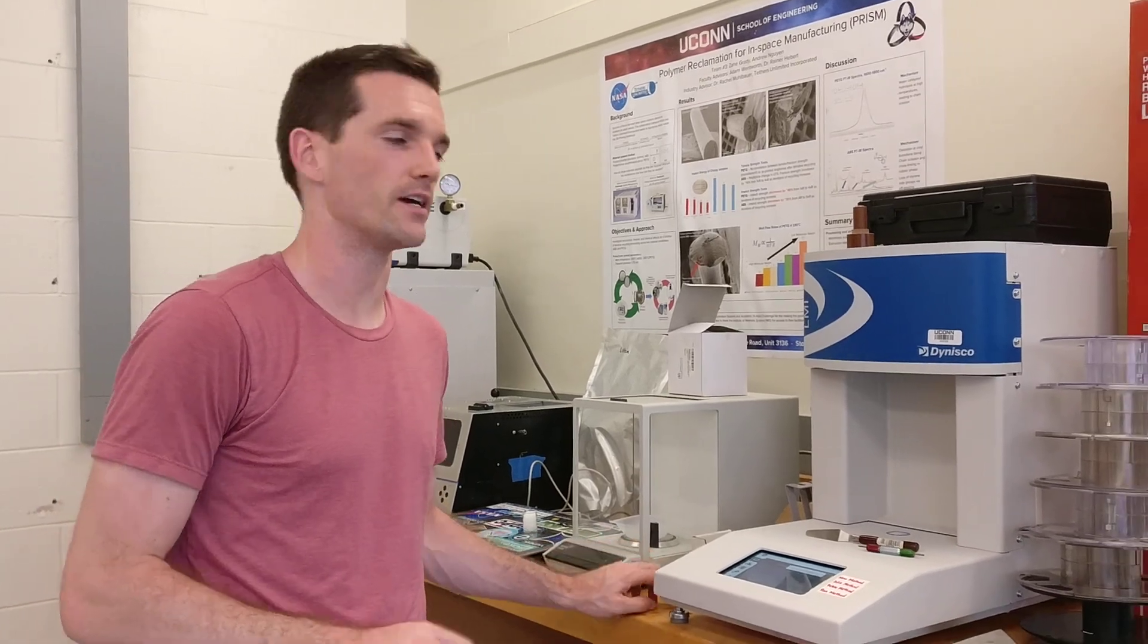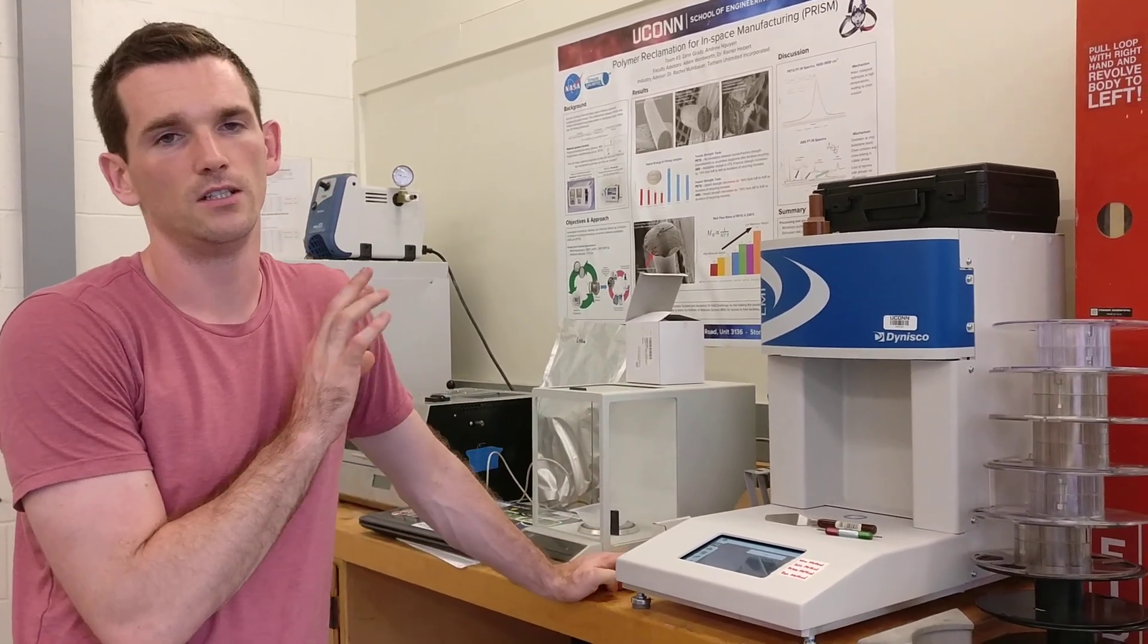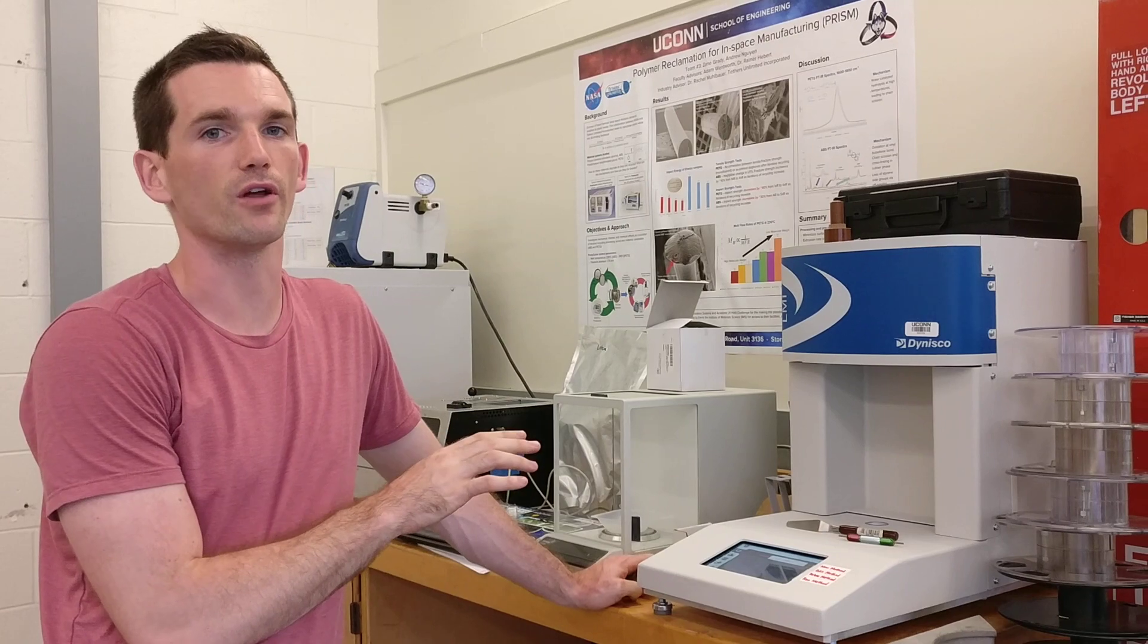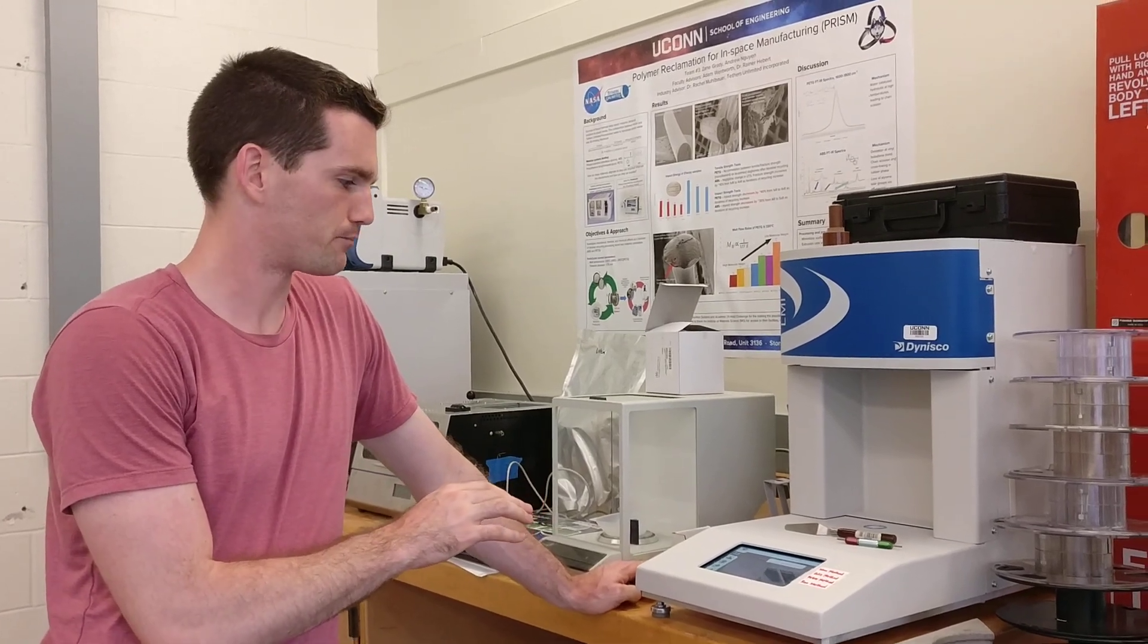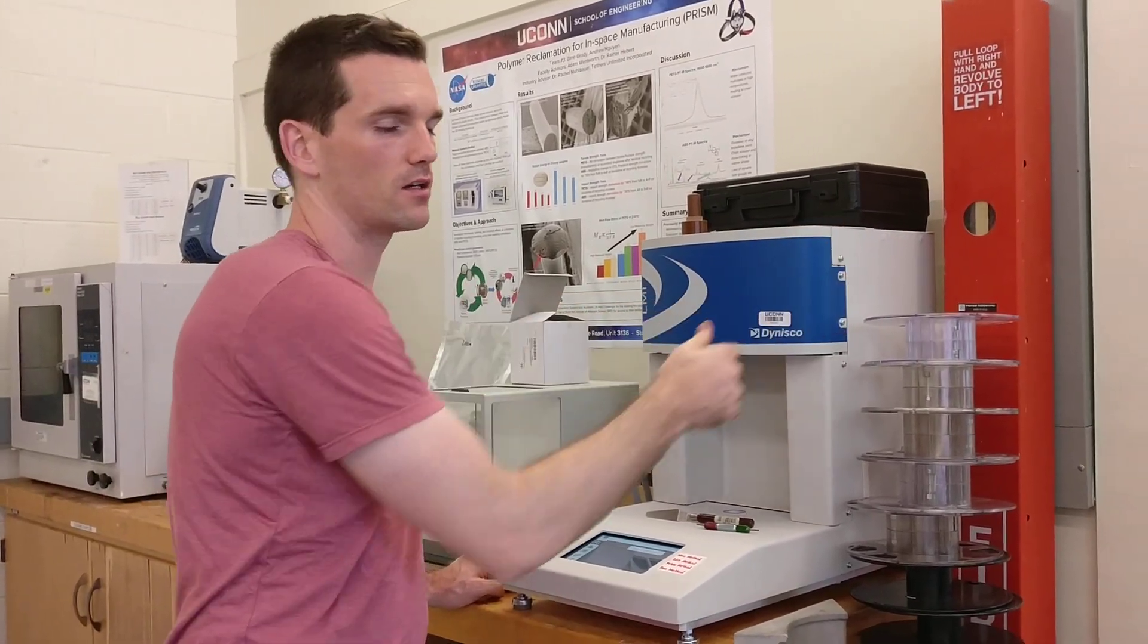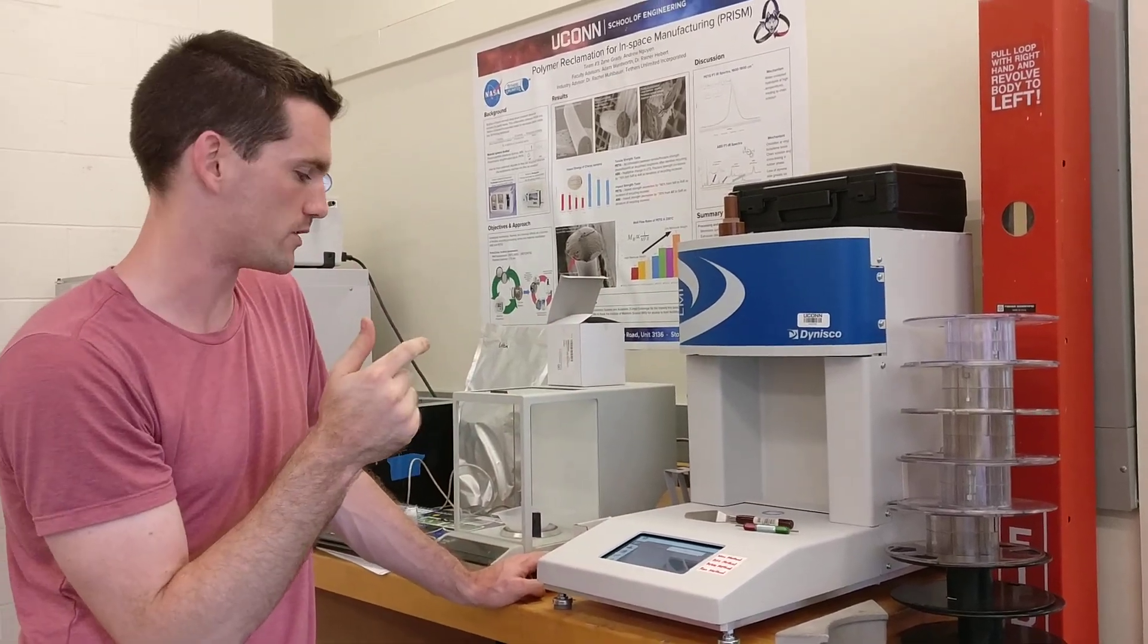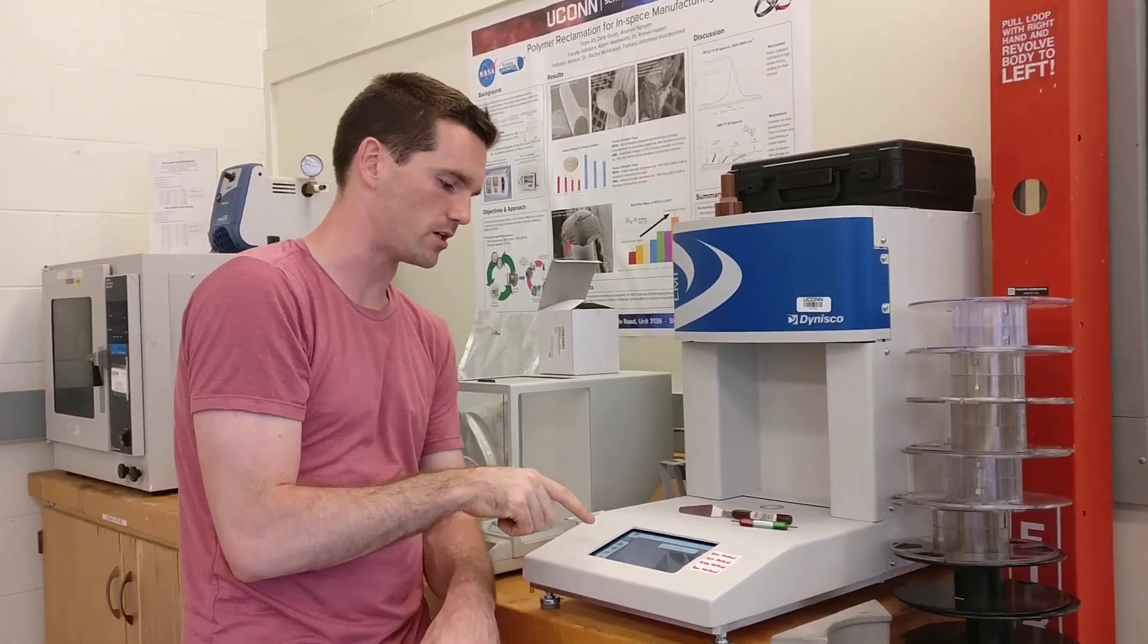This is the instructional video on how to use the Dynisco LMI 5000 melt flow indexer. The power switch is in the back, so reach around, turn that on, and then you'll see the screen right here.